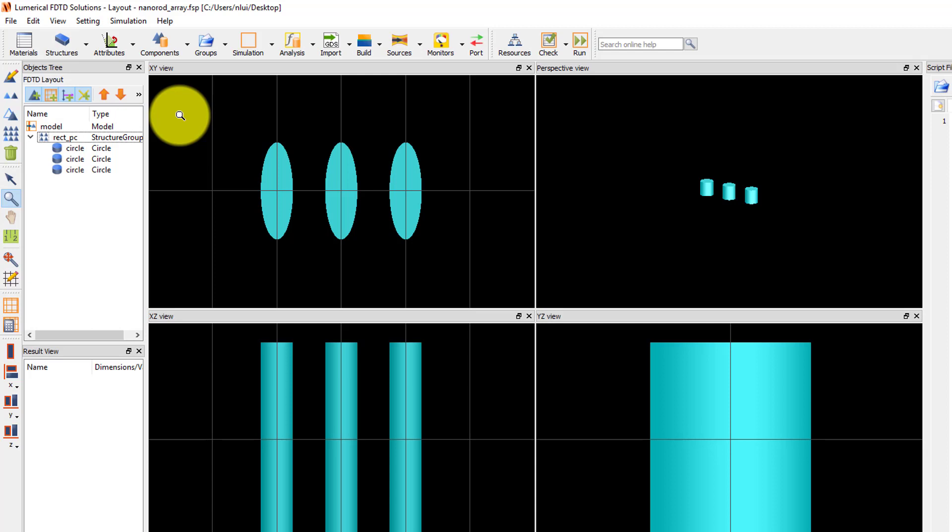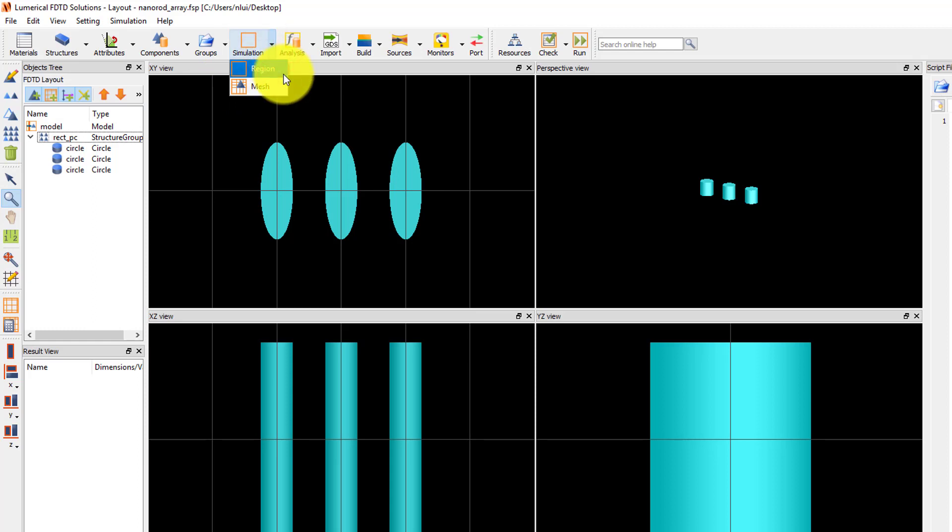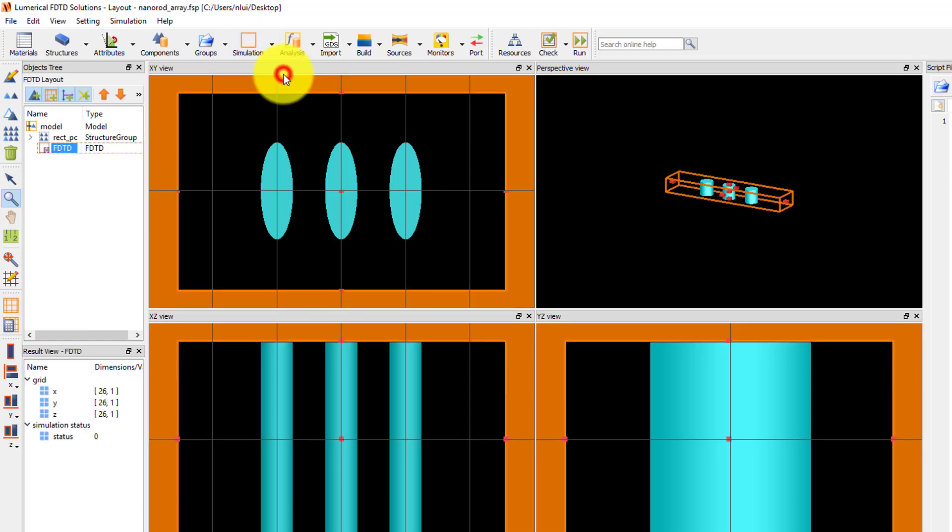To add the solver region, click on the arrow next to the Simulation button and select the Region option from the list. Only one simulation region can be added in each simulation file.